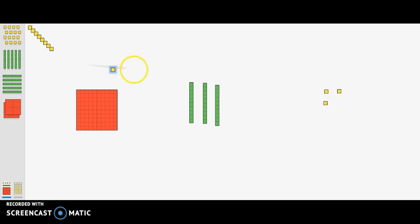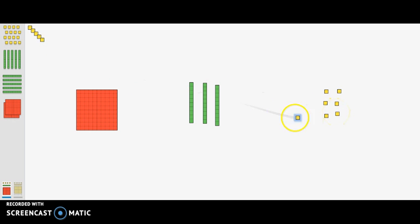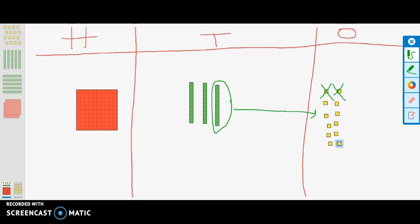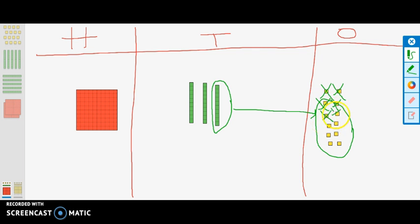We regroup a ten into ones, counting out 1, 2, 3, 4, 5, 6, 7, 8, 9, 10 ones. Now we can take the remaining 6 ones away: 1, 2, 3, 4, 5, 6.